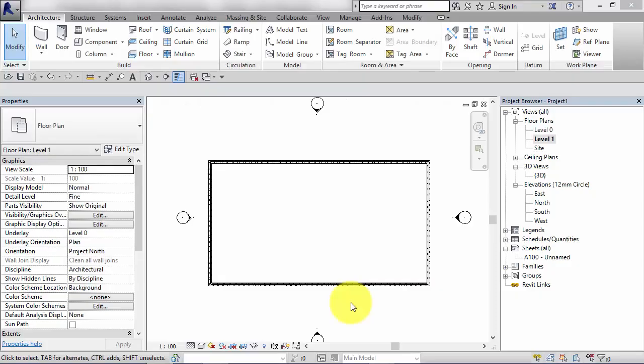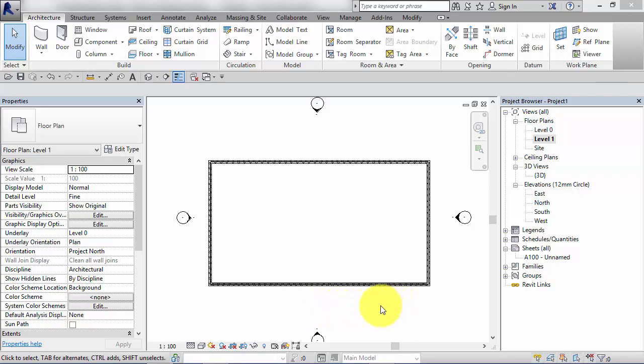In the last unit we looked at how to create a basic floor element in Revit. In this unit I want to show you how to take that basic floor element and start adding, for example, drainage points to it. So we're going to learn how to slope the floor and also slope portions of the floor to create drainage points.